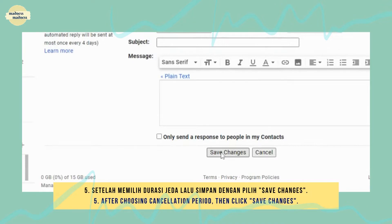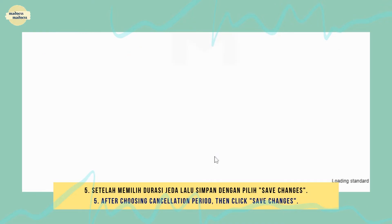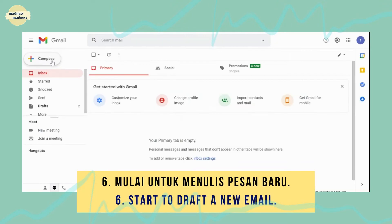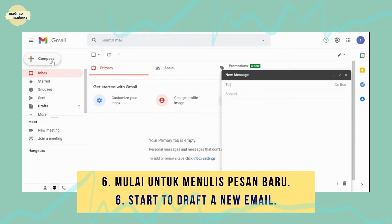After choosing the cancellation period, click save changes. Then start to draft a new email.